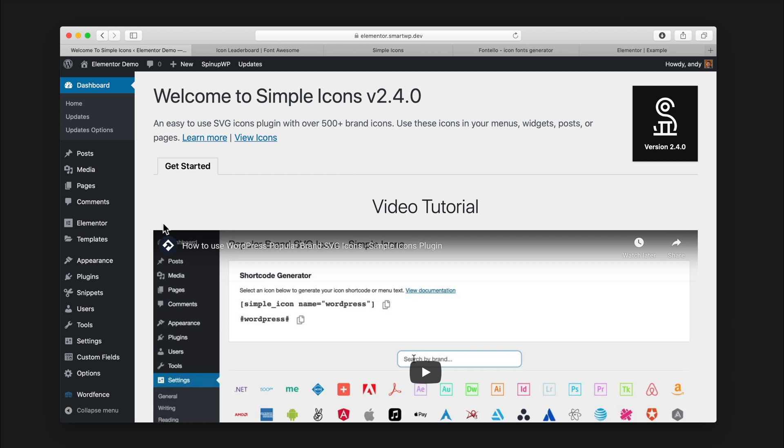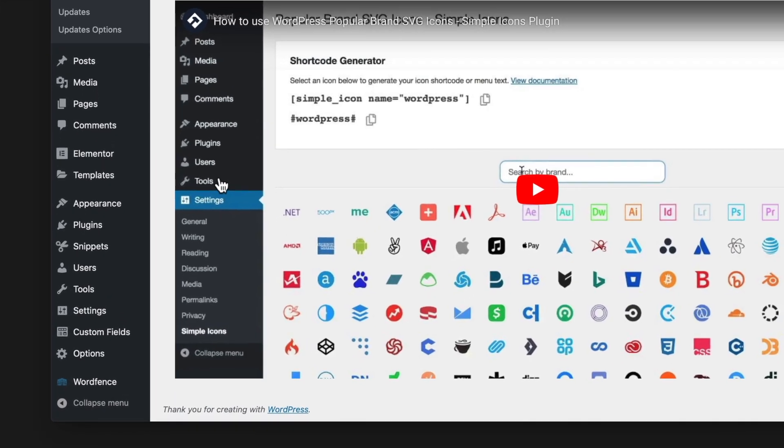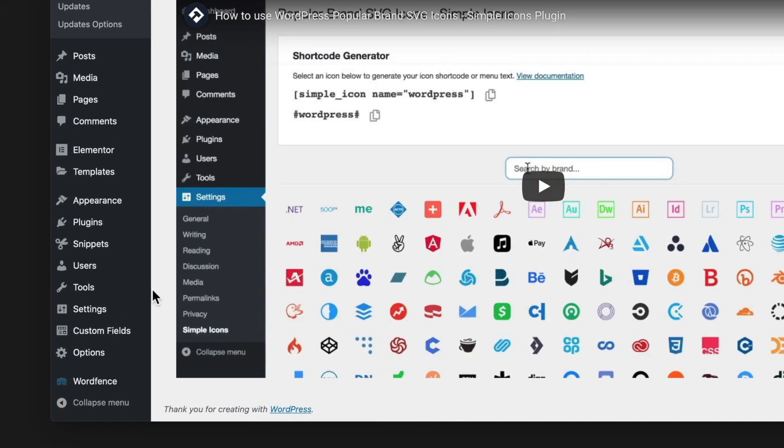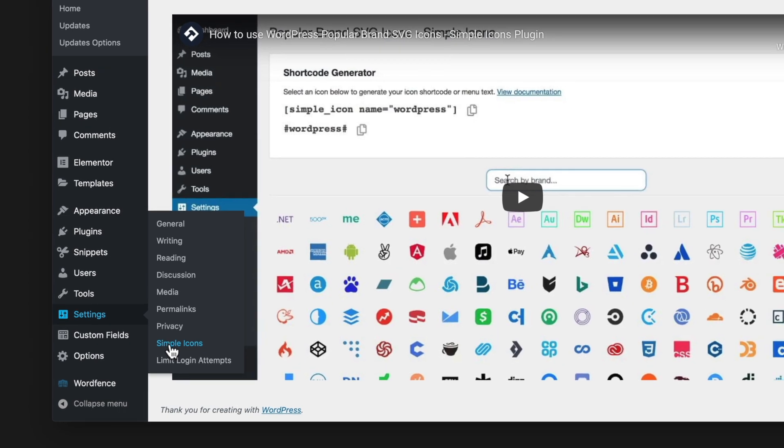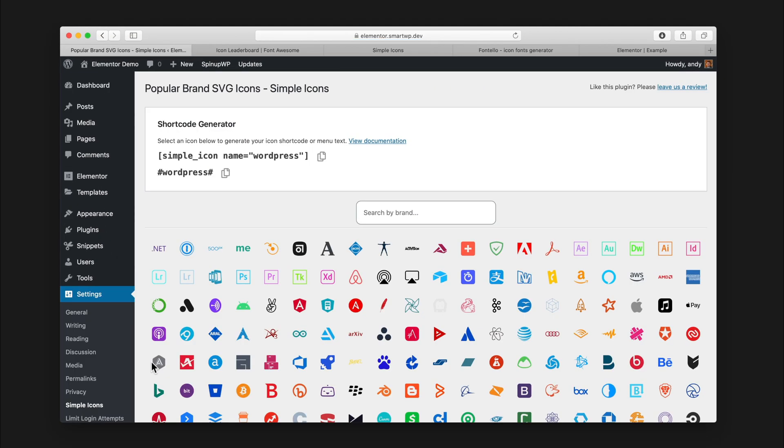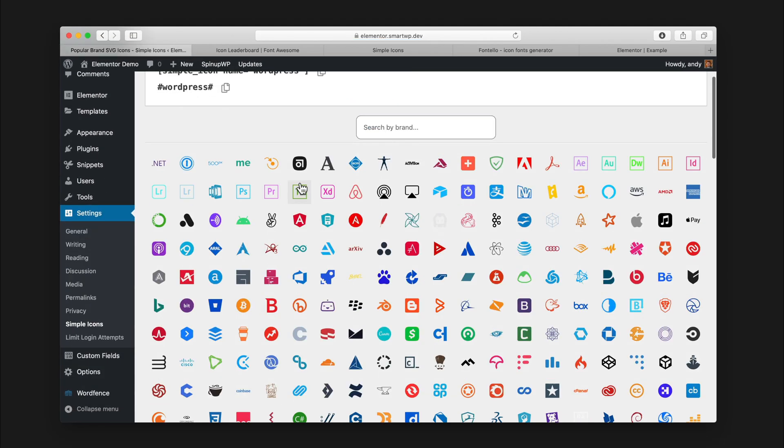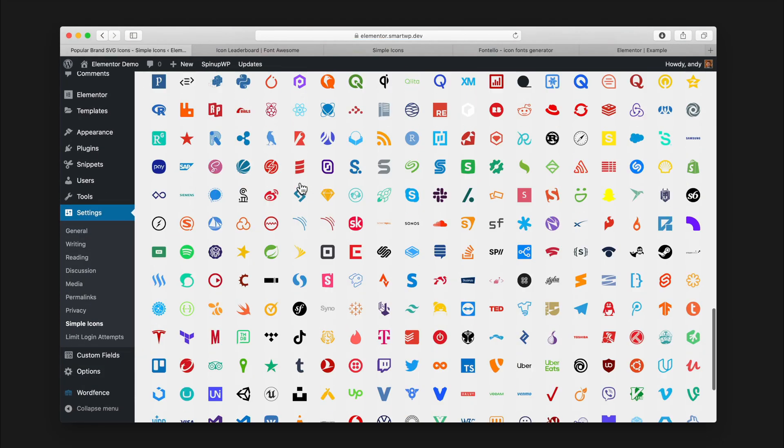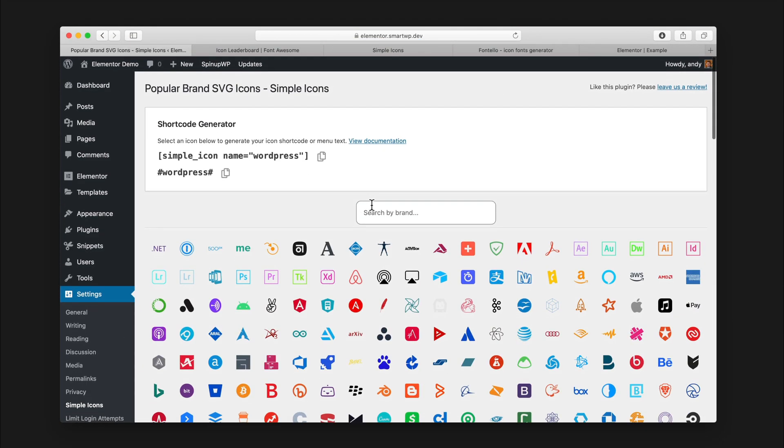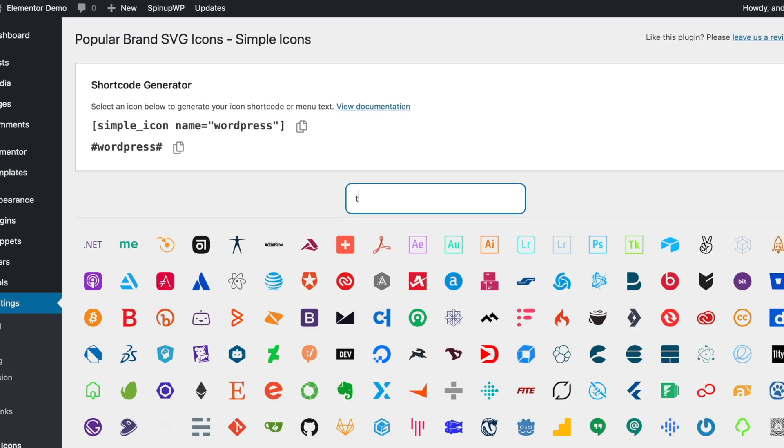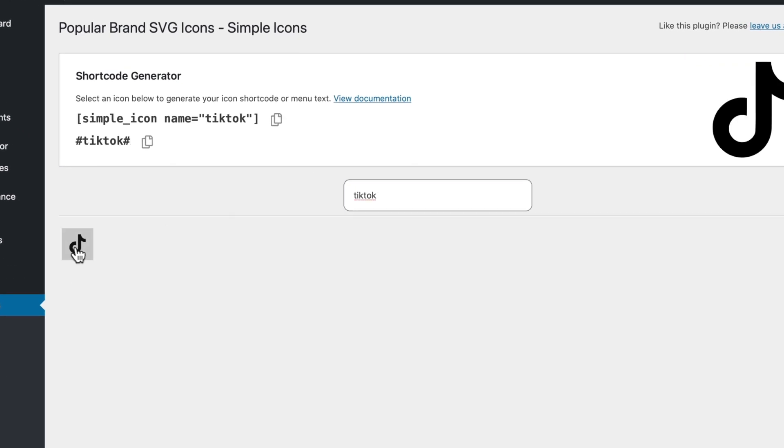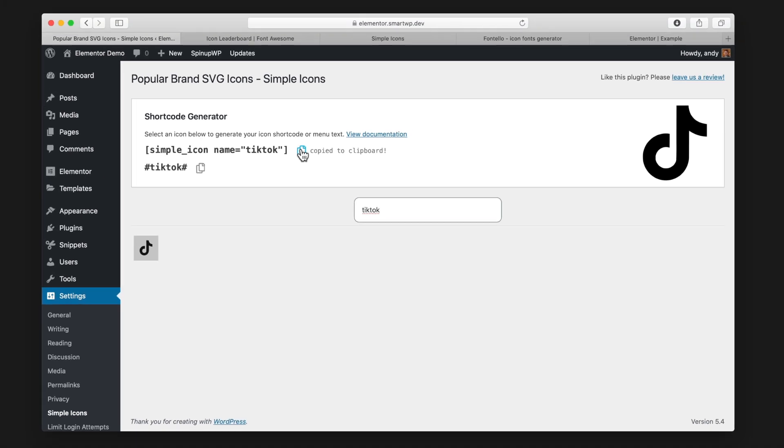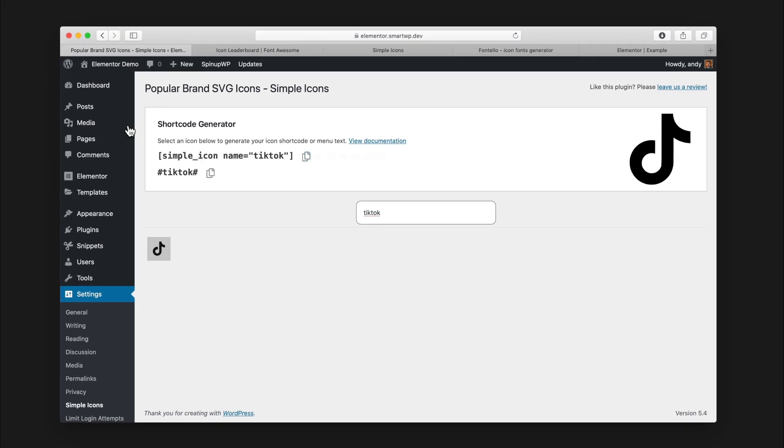What this does is it has a ton of icons here. If you go into your settings on the left side and click simple icons, it has tons of brand icons here for you to use, and of course one of them is TikTok. We'll type in TikTok, and then we can click here. You can see here, this is the short code you use to embed it into your site. We're gonna copy that, and we're gonna go over and make a new post.